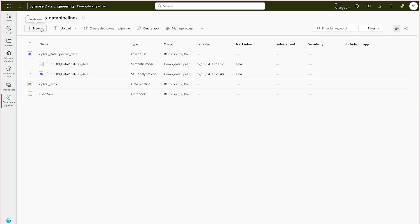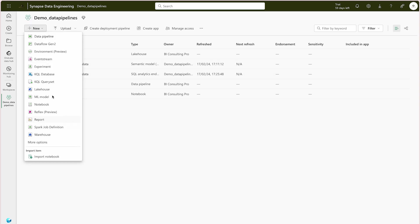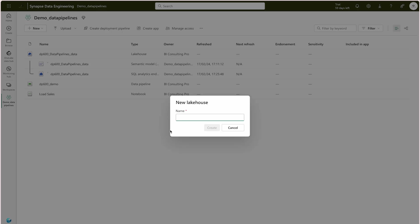Simply click the lakehouse option, give it a familiar name — I'm going to call it Sales Lakehouse — and create it. It will take a couple of seconds to create.